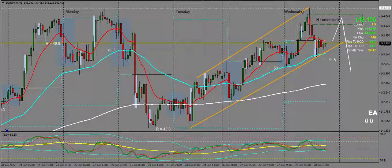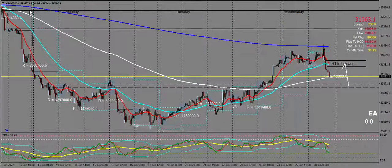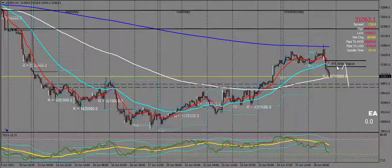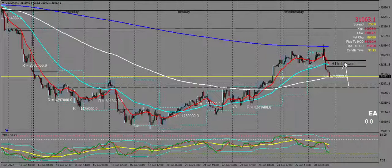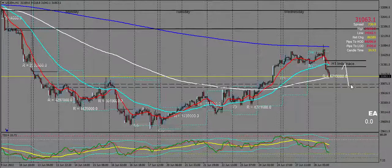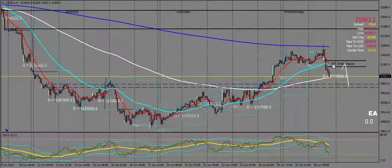Next up, we're going to take a look at US30 on the H1. I think the price is going to pull back up to this H1 imbalance above where price is at the moment before continuing downward further. So that's what I'm expecting with the US30 tomorrow — pull back and then bearish continuation. It'll probably make contact somewhere with the 50 EMA imbalance here and then down.